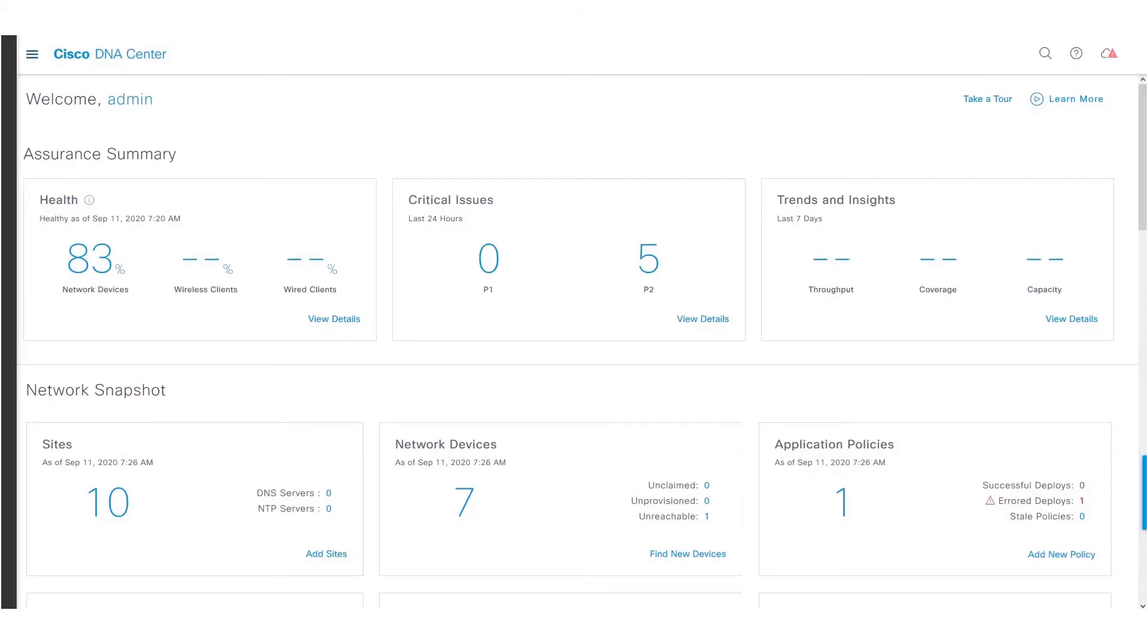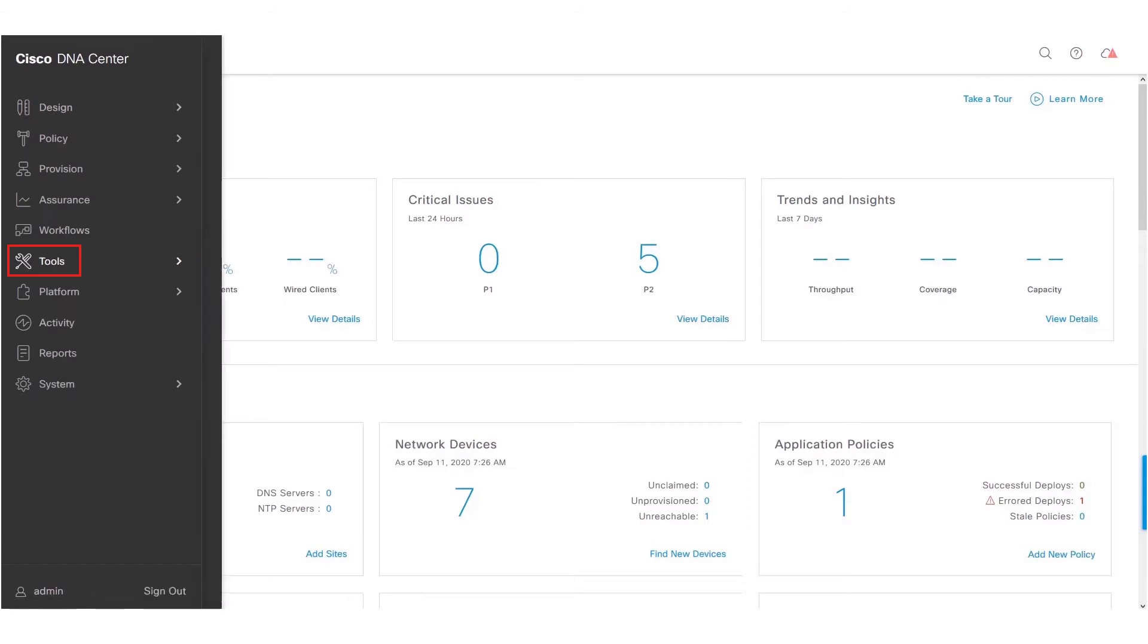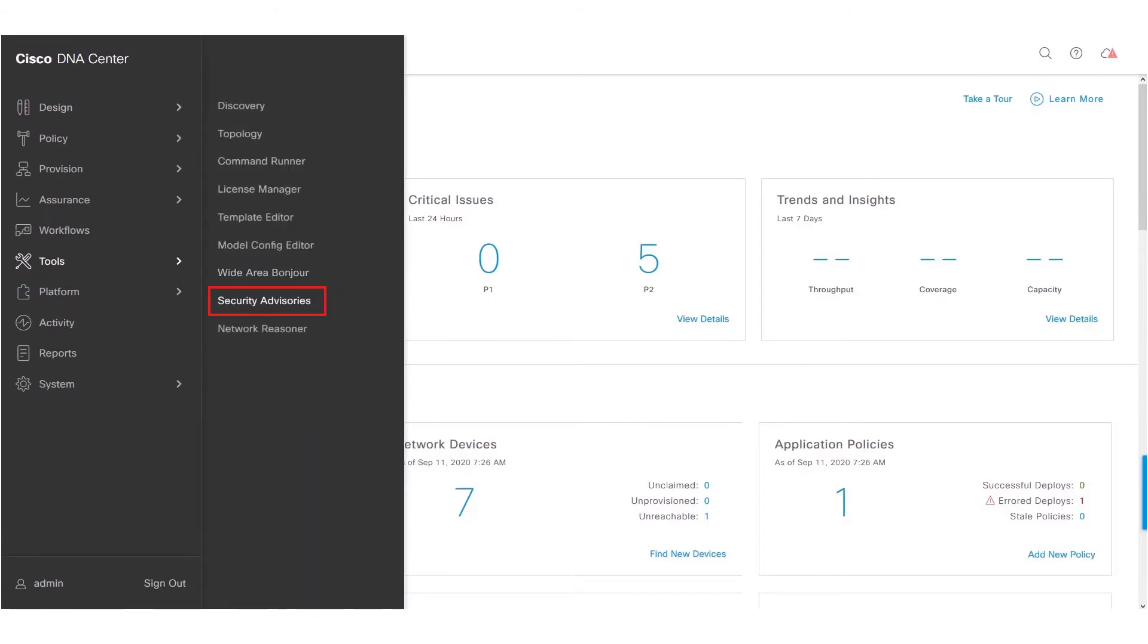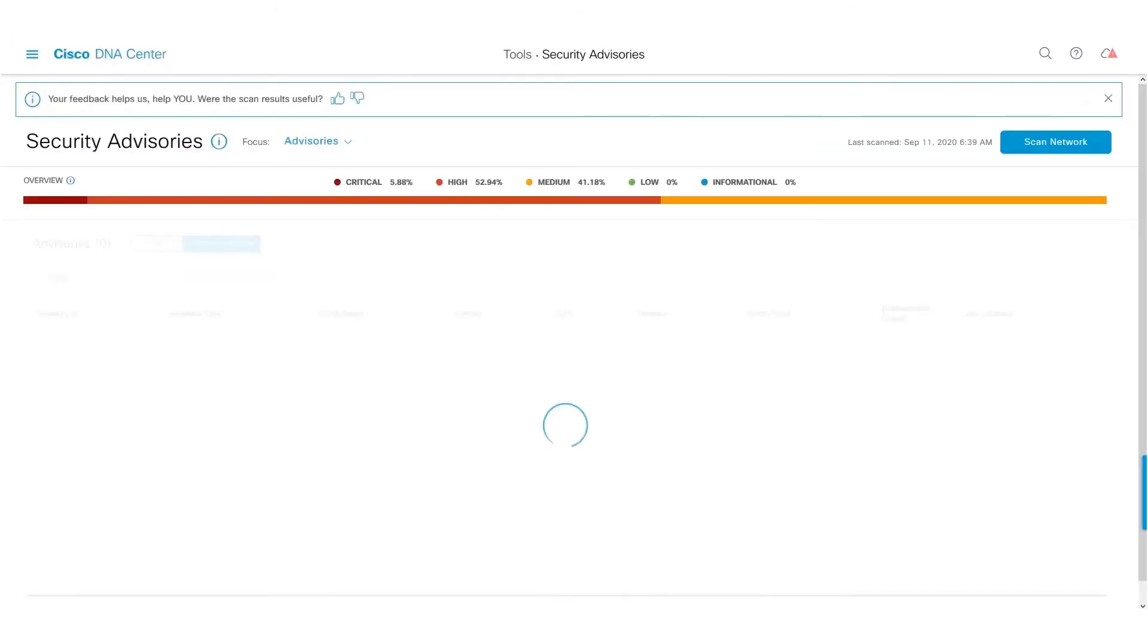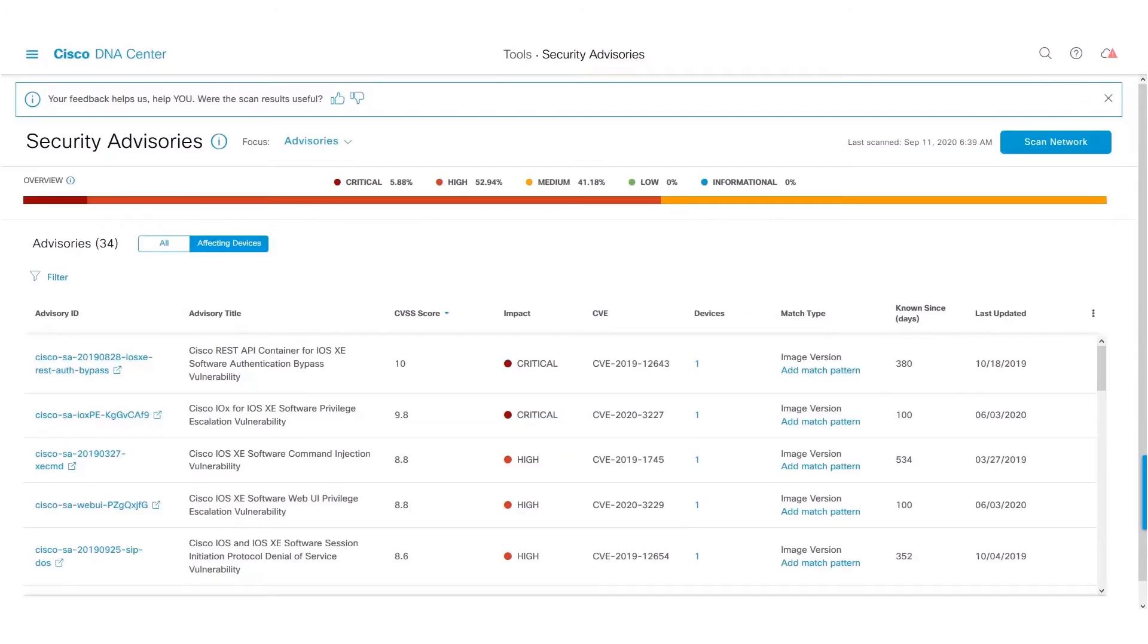I'll now navigate to Tools, Security Advisories. As you can see, the look and feel of the UI has changed a bit.